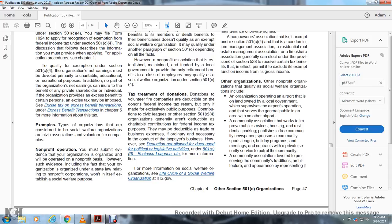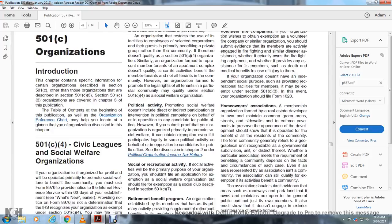Examples of organizations considered social welfare organizations include civic associations and volunteer fire companies. You may submit evidence that the organization is organized and operated on a nonprofit basis. However, such evidence — including the fact that the organization is organized under state law relating to nonprofit corporations — won't itself establish a social welfare purpose.